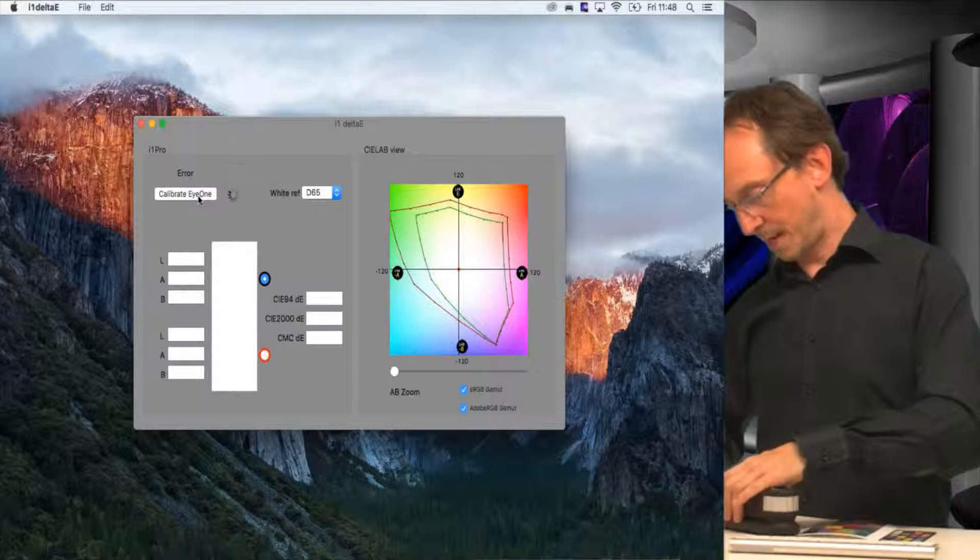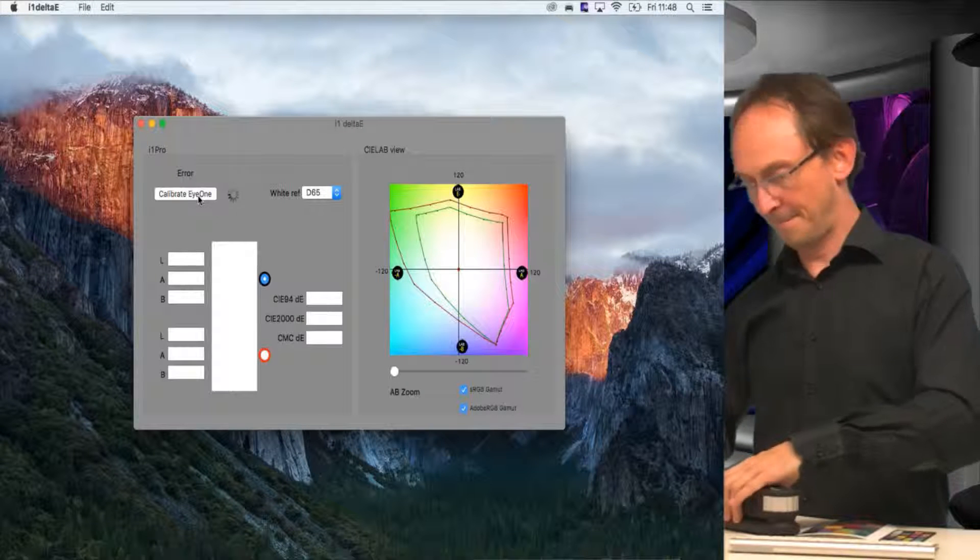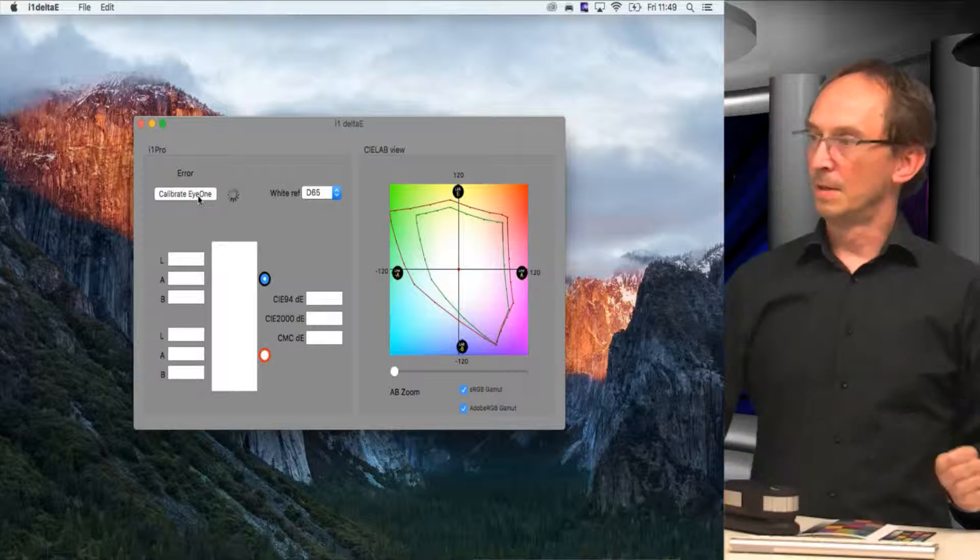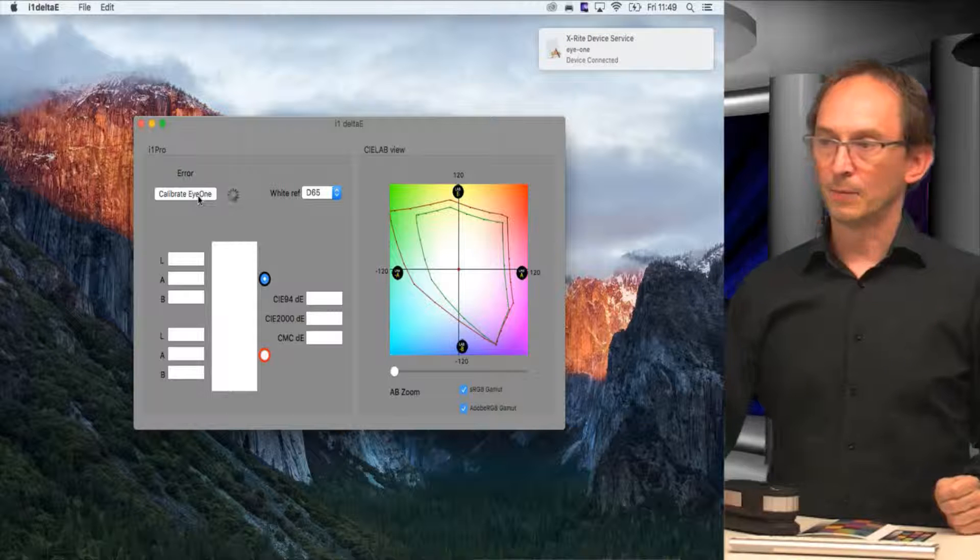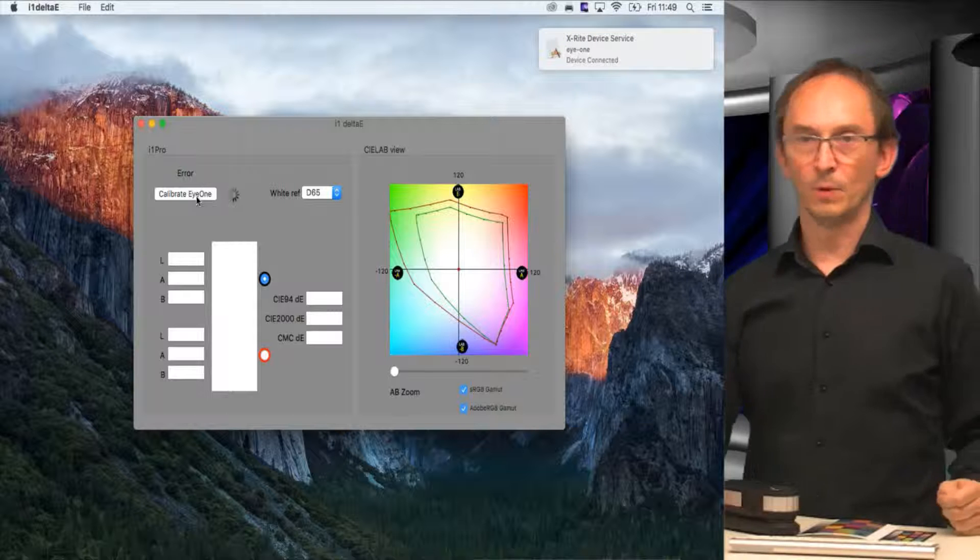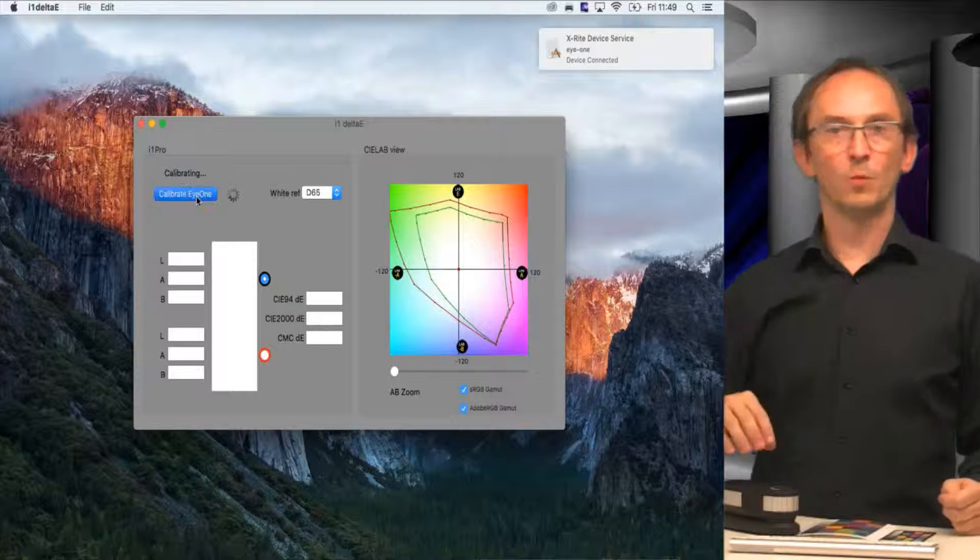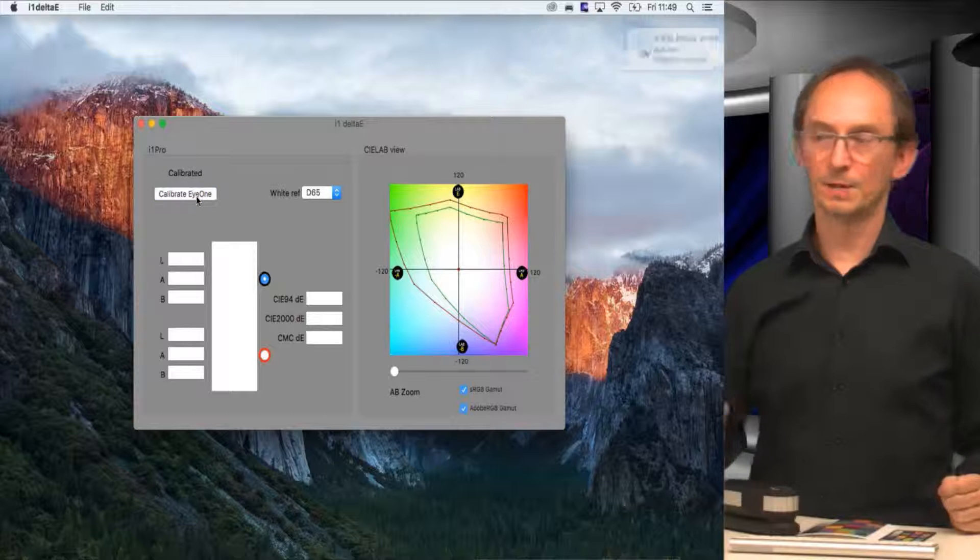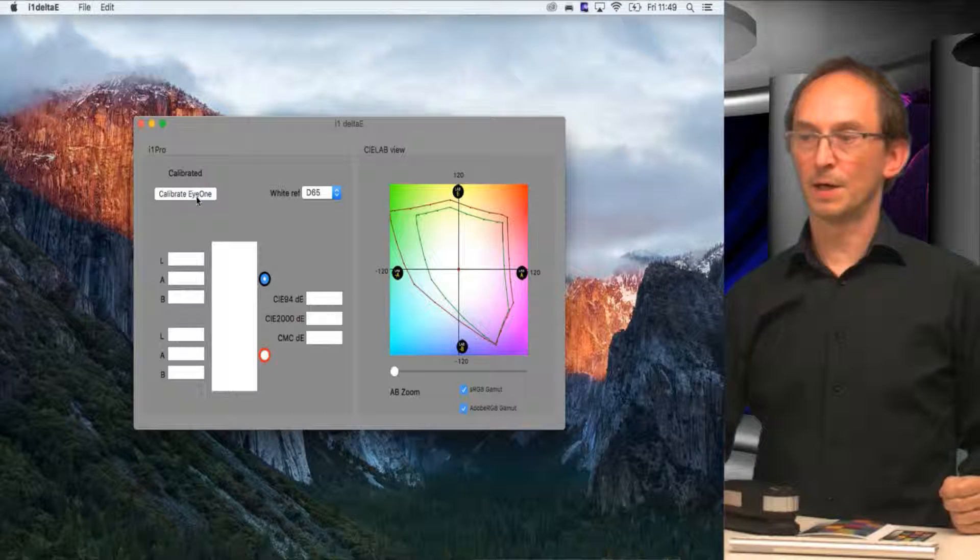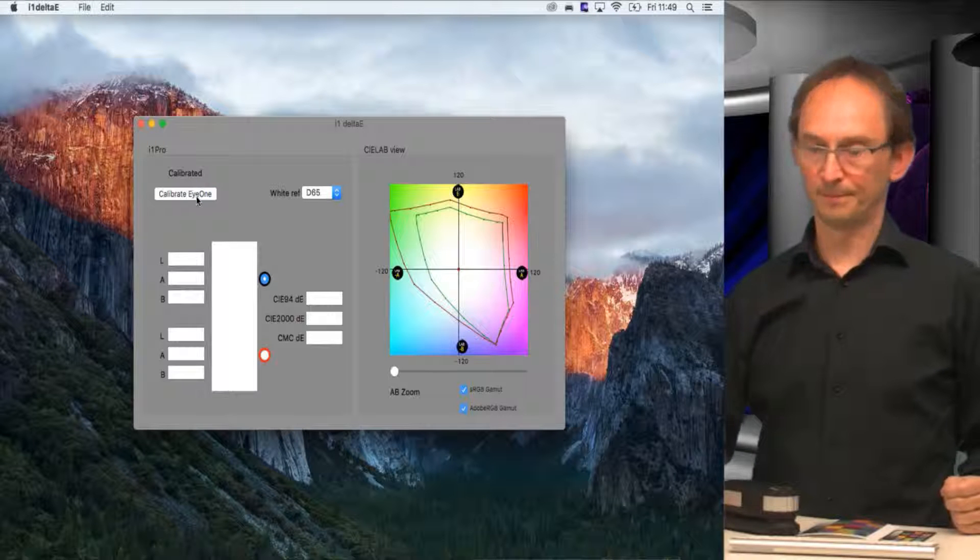So let me plug it back in. If I then hit calibrate, it will actually measure the white reference point and calibrate itself. So now it says it's calibrated.